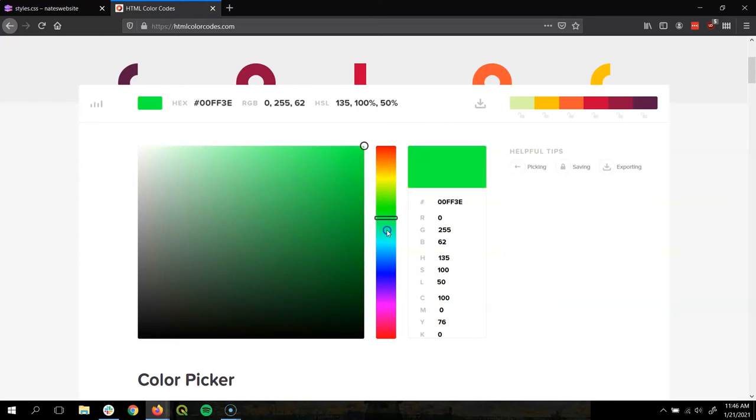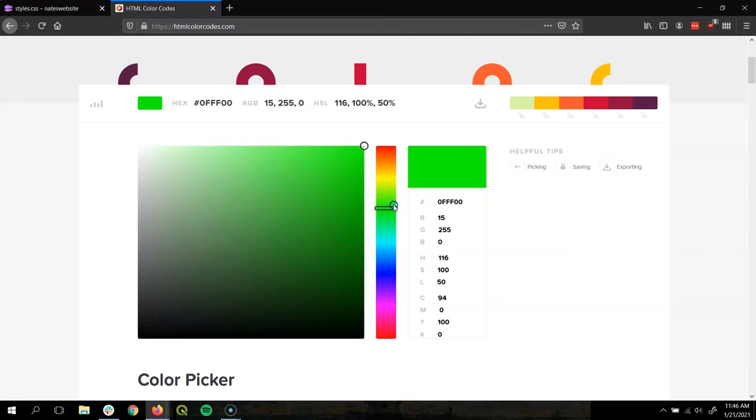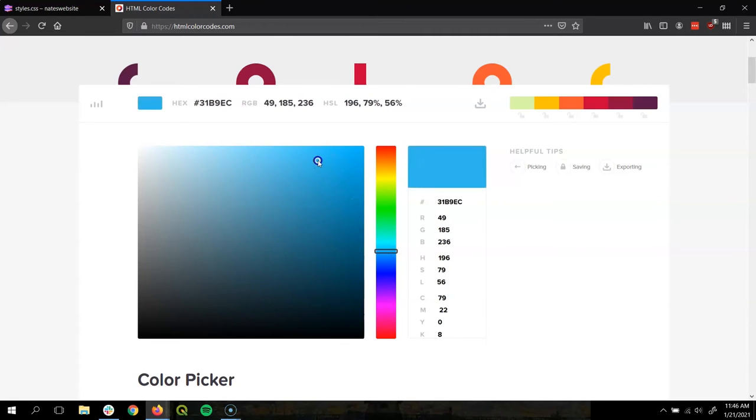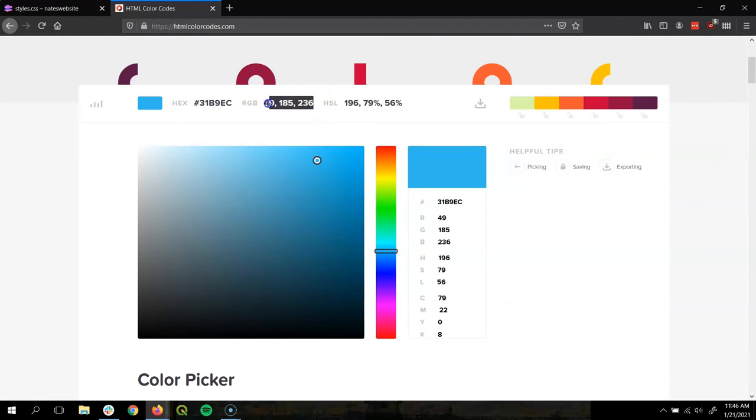Start by scrolling the rainbow selector here to find a hue you like and then pick a shade by clicking in the big box over here. I'll pick this nice blue. Now I'm going to copy this right here. Control C to copy.